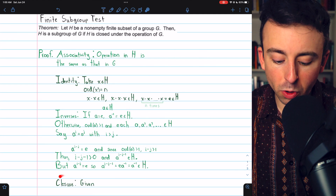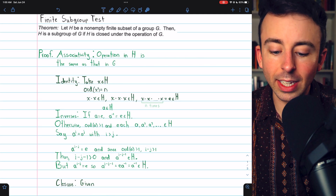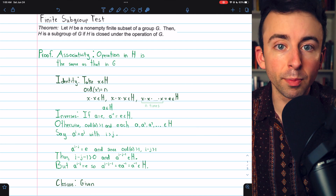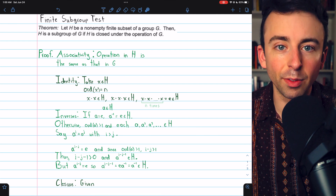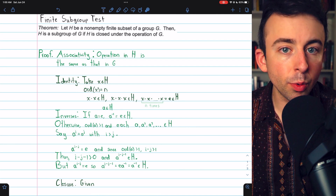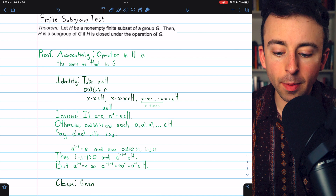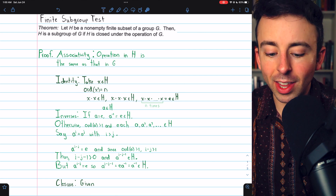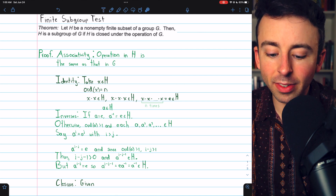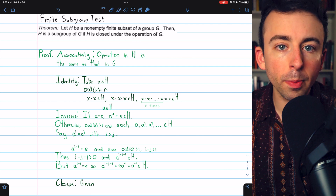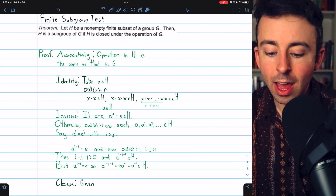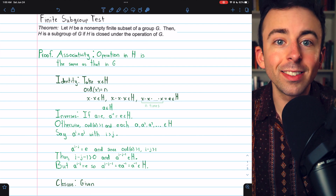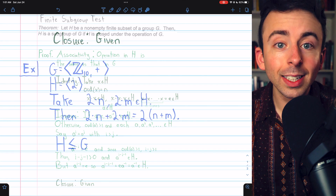Finally, closure was given — that's the one condition in this finite subgroup test. So we've proven the test is valid. If we have a non-empty finite subset of a group G, that subset being closed under the operation of G forces it to have all of the group properties, and thus it would be a subgroup.